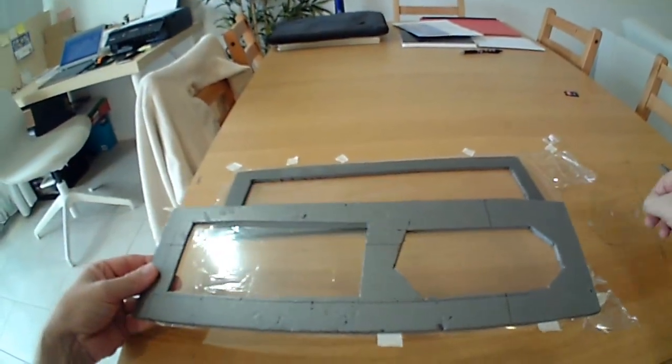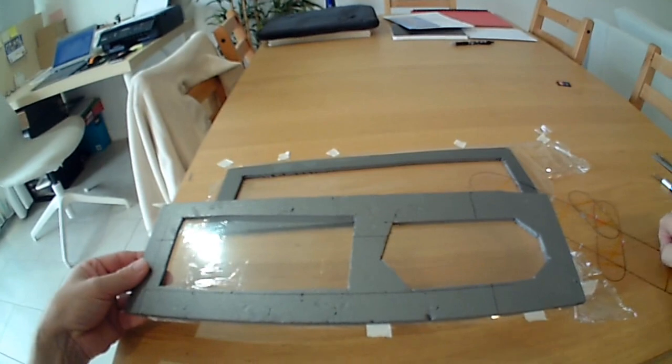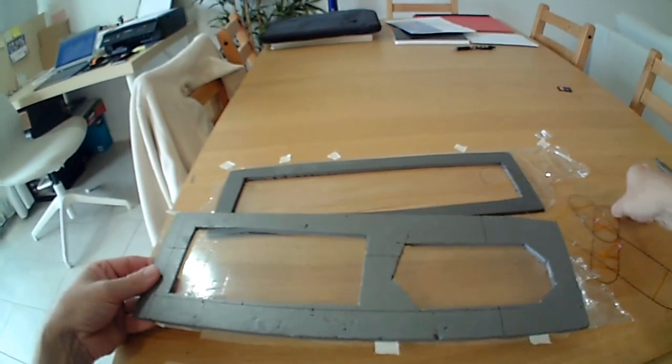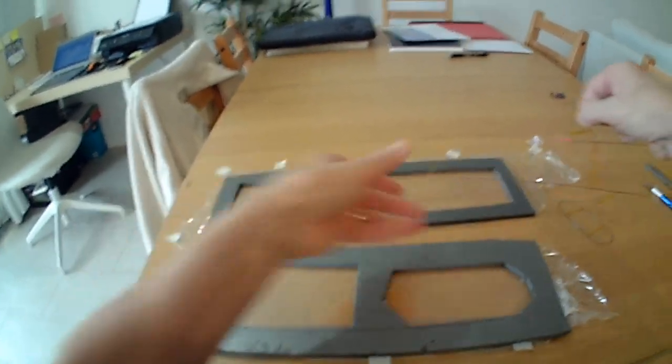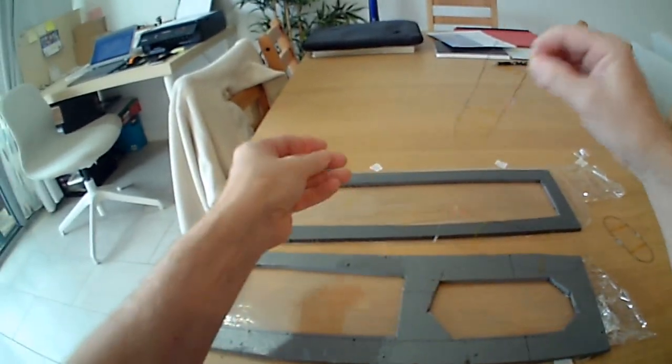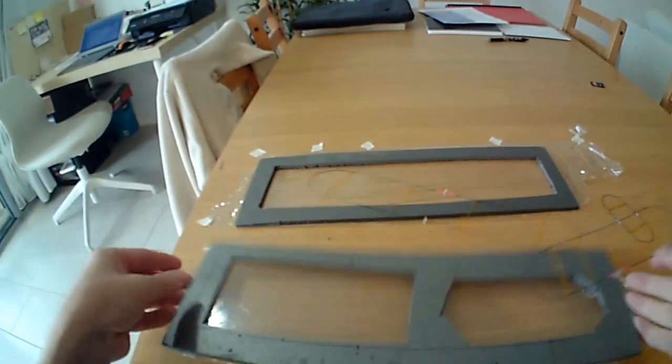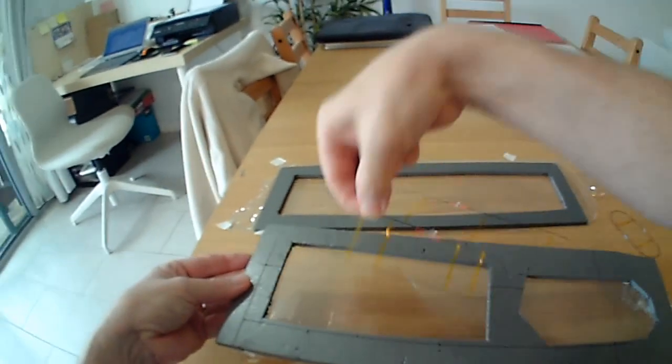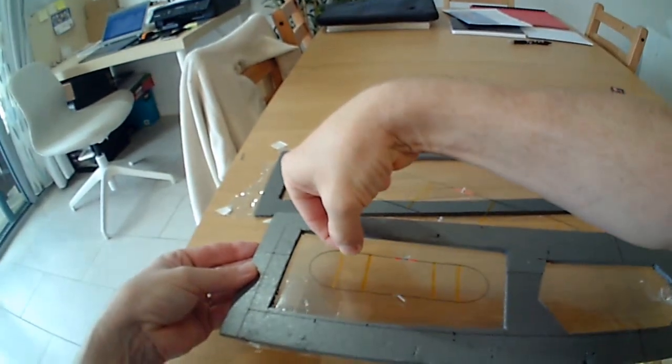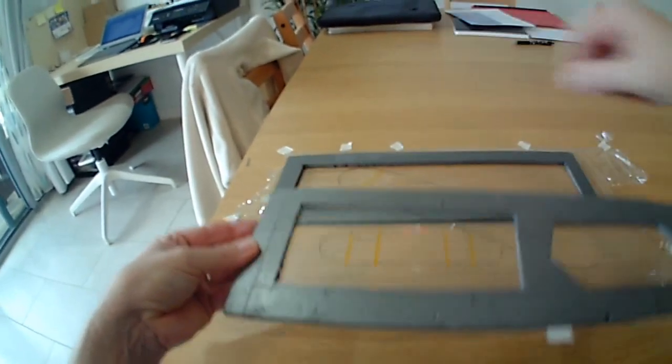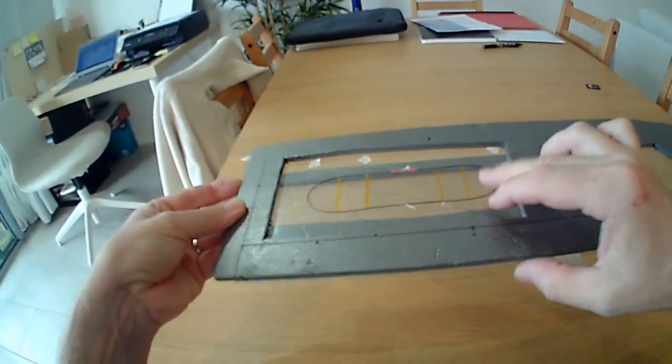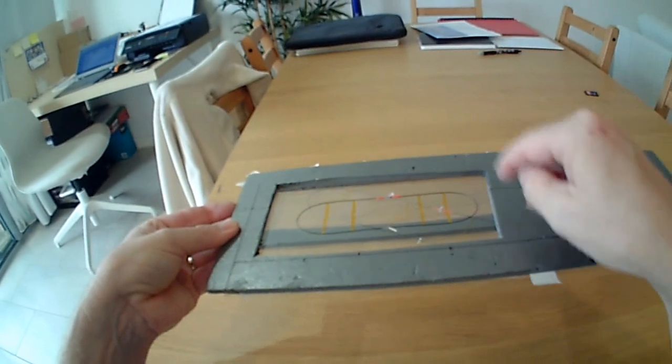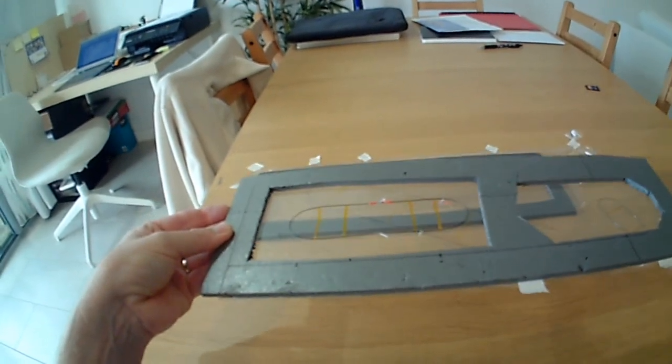So then from there what we're going to be doing is going to take our airframe pieces. Okay, so the airframe pieces will be glued and put just here. And we'll allow them to dry.